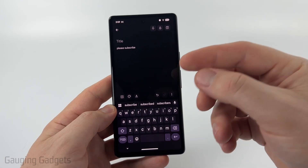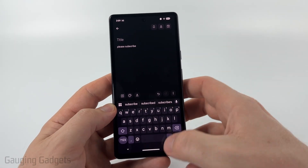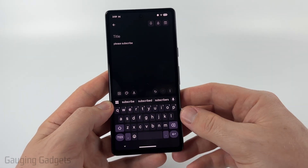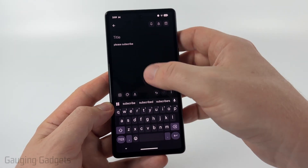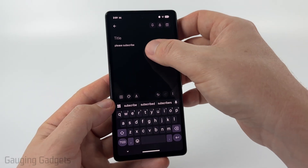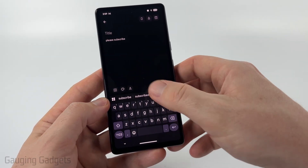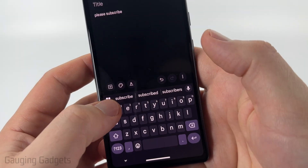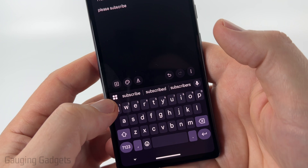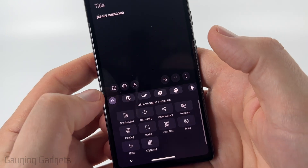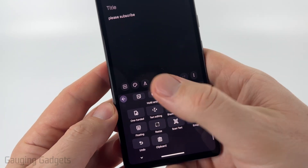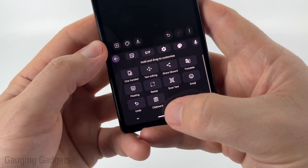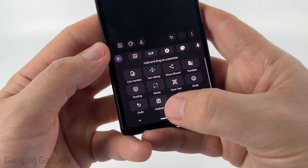To get started on your Android phone using the Gboard, which is the default keyboard, just go to an app where you see the keyboard come up like this. Then over here on the left side, you'll see four dots — select that and it'll open up a menu. What we're looking for is the clipboard.